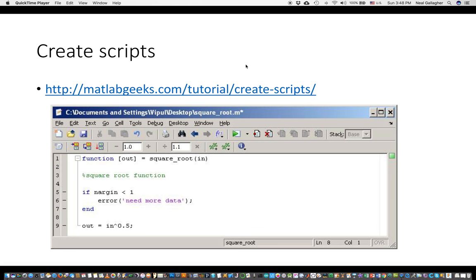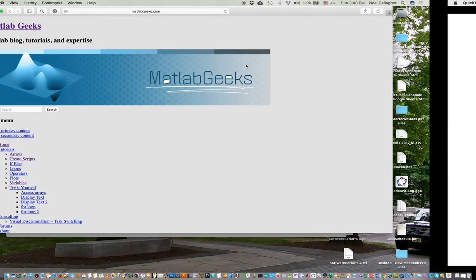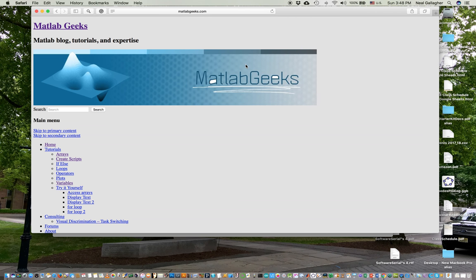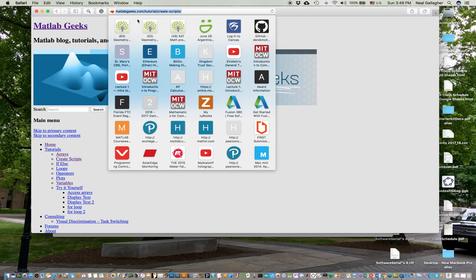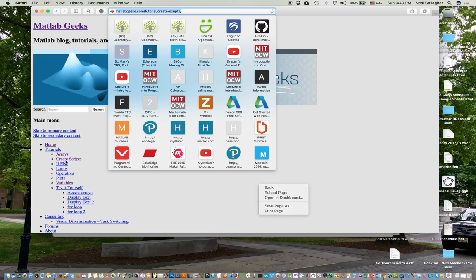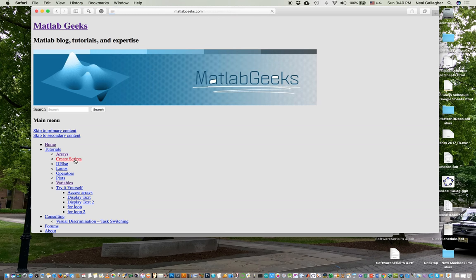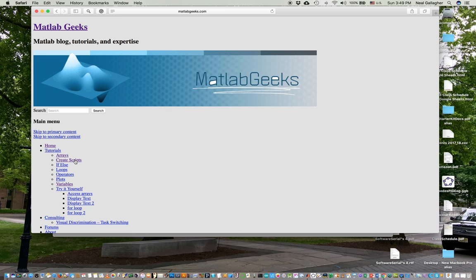This is one of them. And so what I'm going to be talking about is out of the material here, MATLAB Geeks website. In particular, I'm looking at MATLAB Geeks slash tutorial slash create scripts.